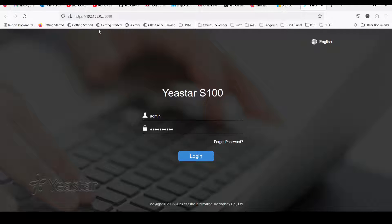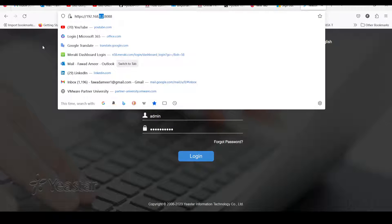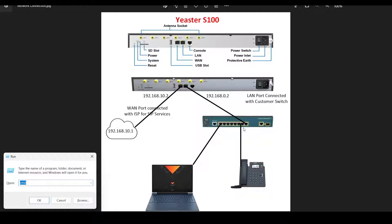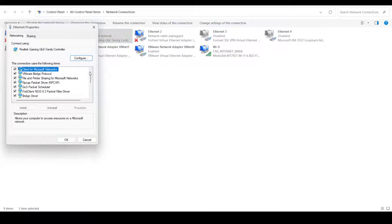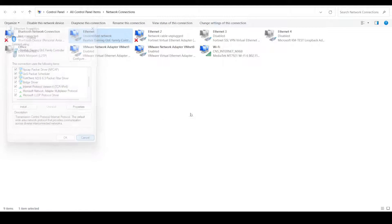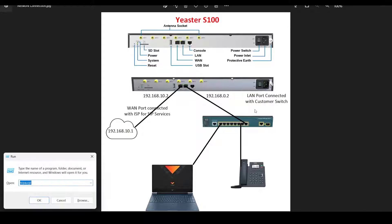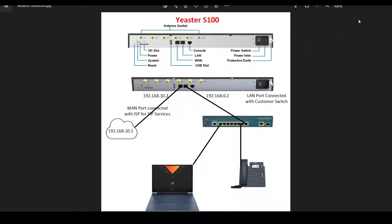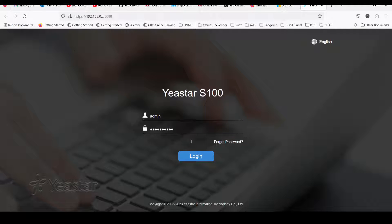So let's jump in. I have accessed it with IP 0.2 — as I mentioned in the diagram, 0.2 is the LAN IP — and I have configured my IP. On my laptop, 0.5 is my IP address, so I am able to communicate. First of all, you need to check if you are able to ping this device. As my communication is there, I am able to reach from this laptop via switch to this device, so I have accessed this device.